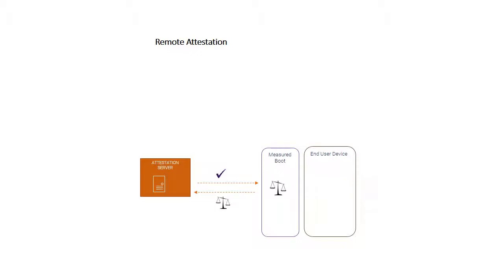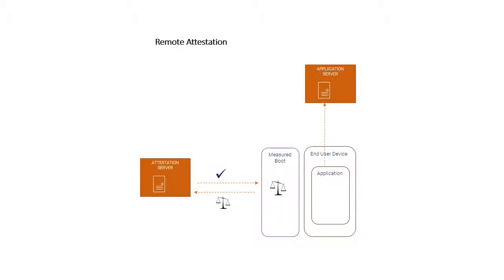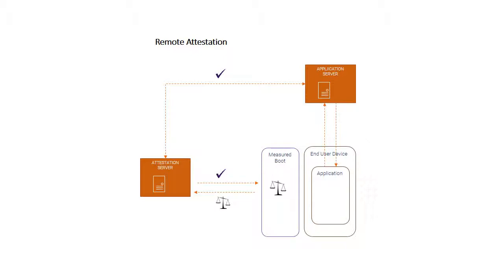I can either use that result locally as a client device and continue the boot process or decide not to, but we can also use that measurement to control access to online applications and services. An application server can be configured to interact with an attestation server so that it gets confirmation of the health of an end-user device before it provides access to applications and services.